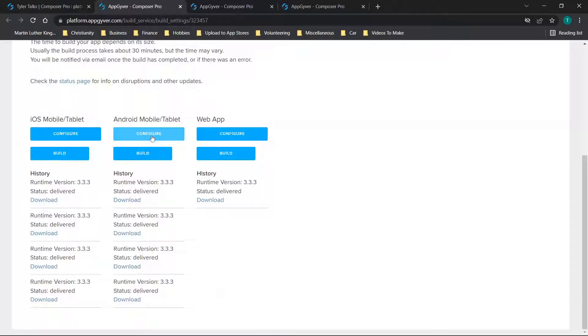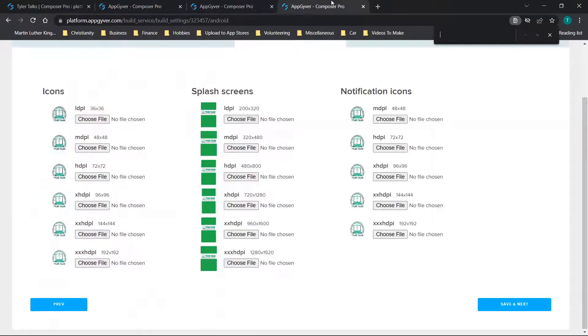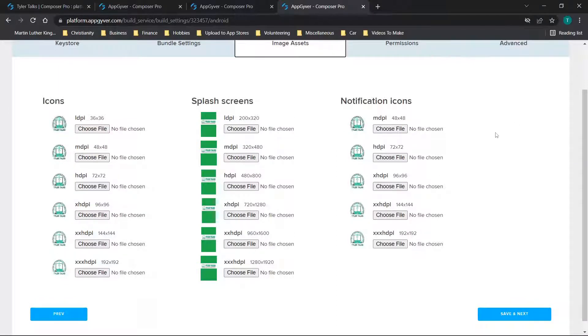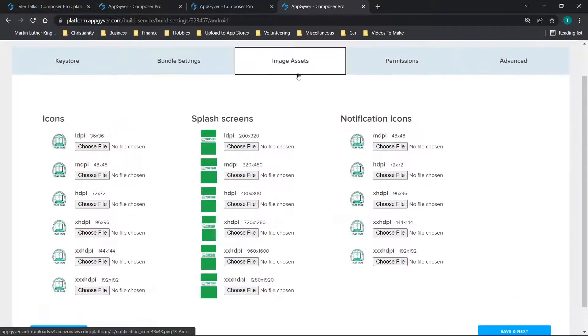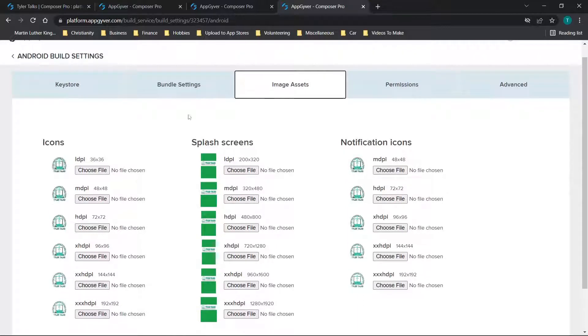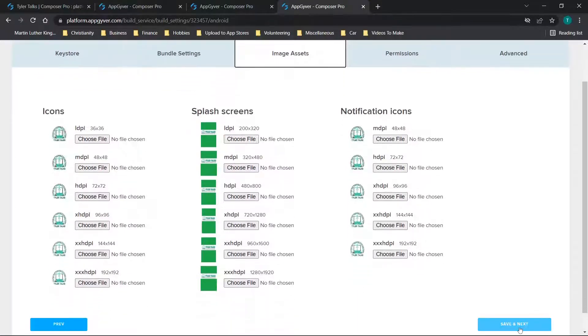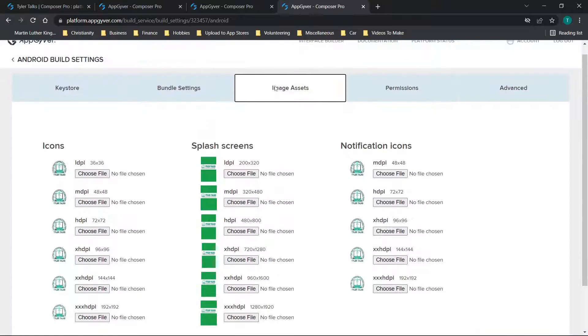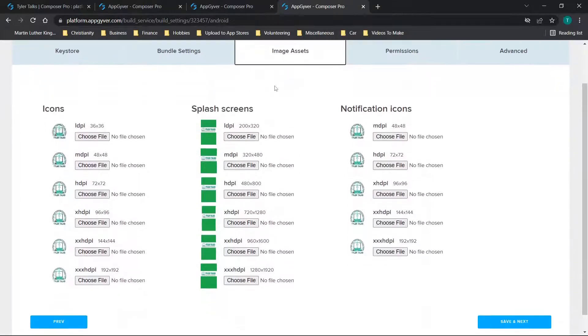So I'll show you what we're going to do as a little bit of a workaround for this. If you were to click configure for Android, it would open this screen here. So essentially this is just the image assets. When you first click configure, it takes you to this key store option. You can just click save and next down here in the bottom right, or you can just click on each of these individual tabs, which should take you to the right spot as well.